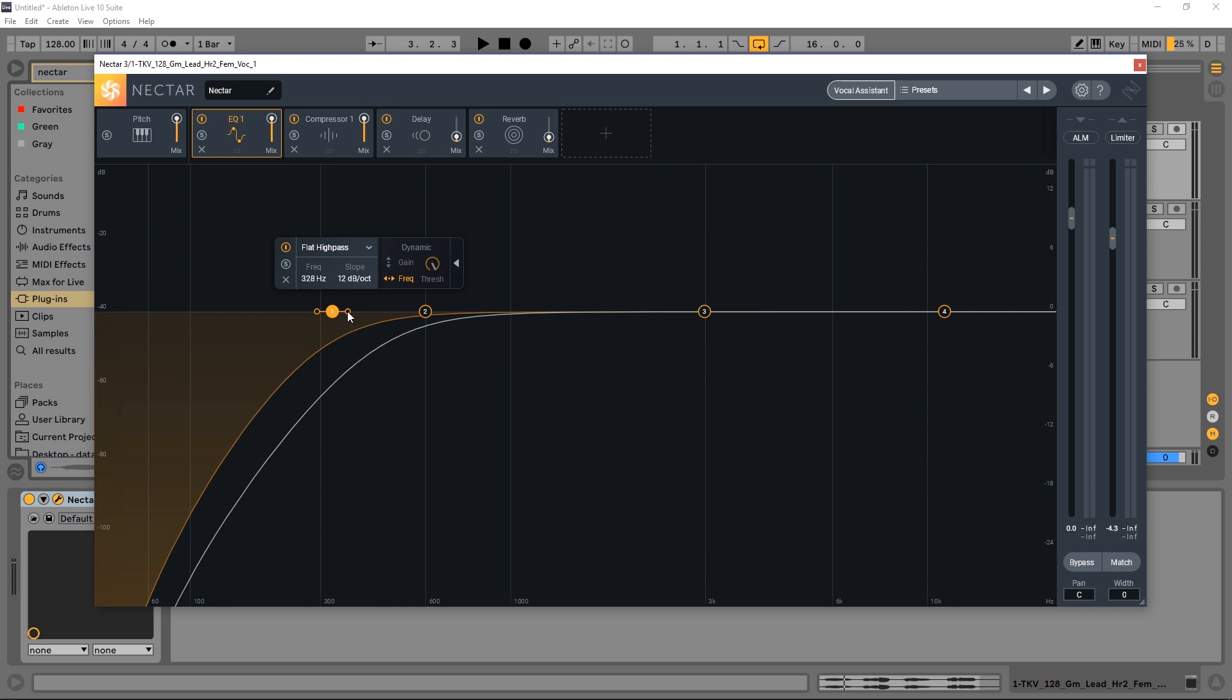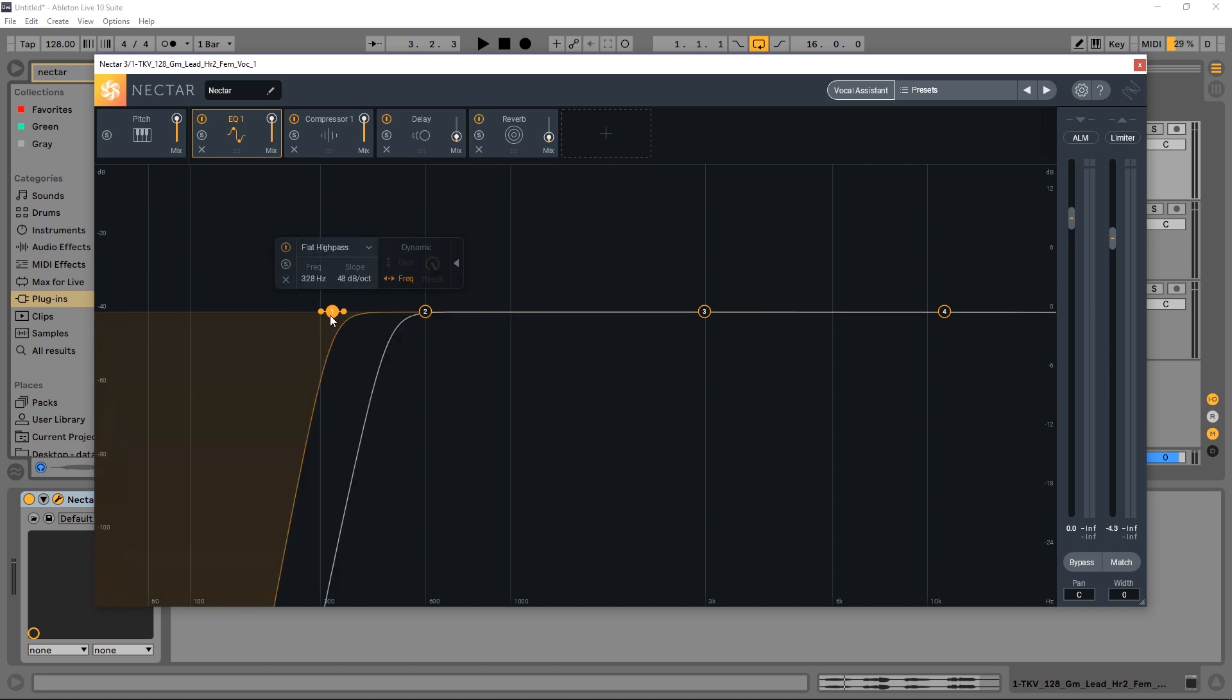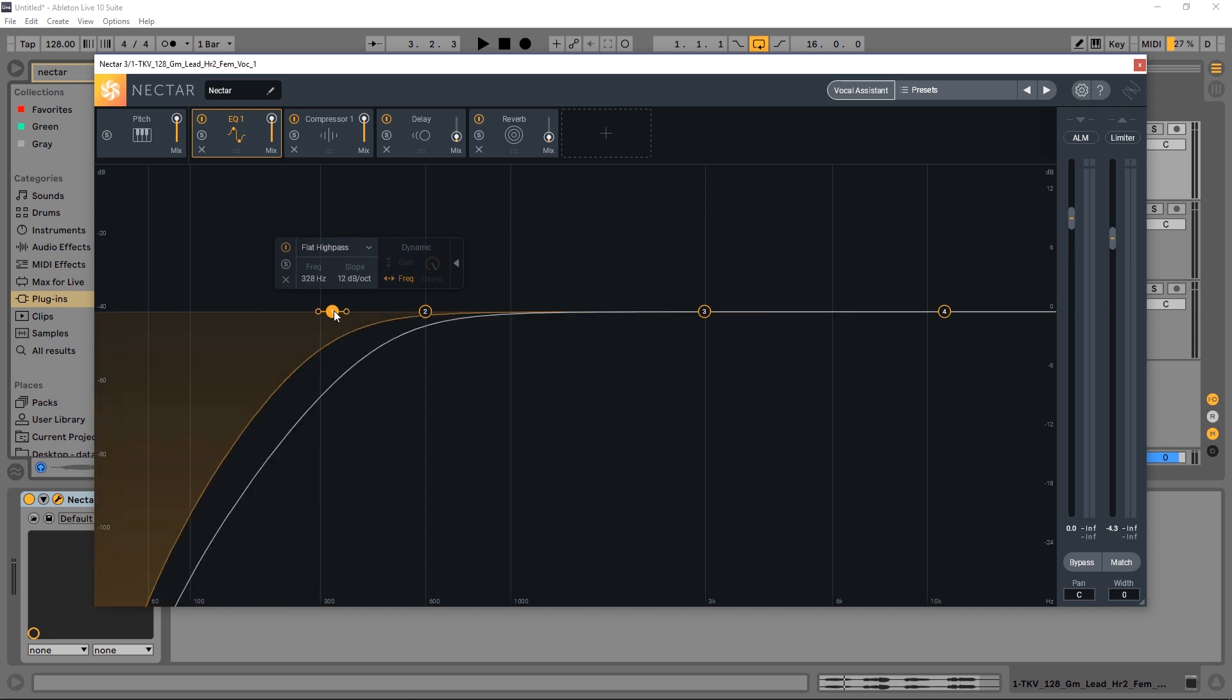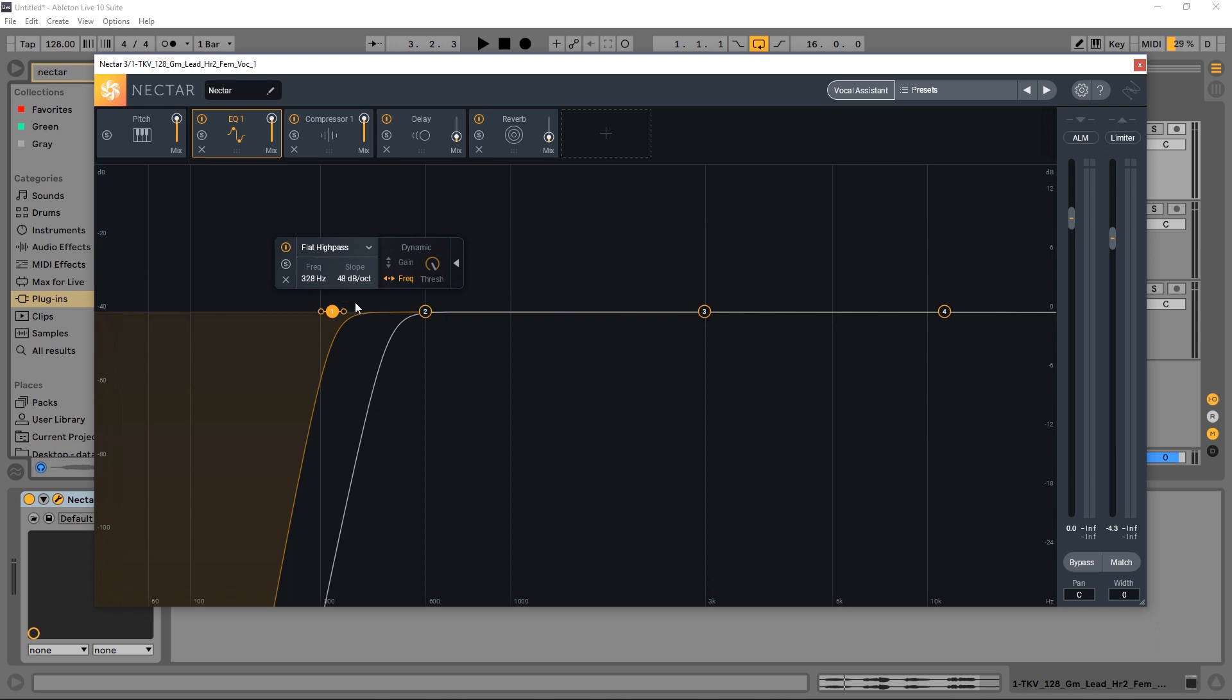And if we want it to be a little bit more steep, or we're not cutting off any of that fundamental, we just need to change the Q value. So make it really steep like 48 dB. You can do that by clicking here, you can also hover over the node and use your mouse wheel, or in one final way by clicking here and typing in 48.